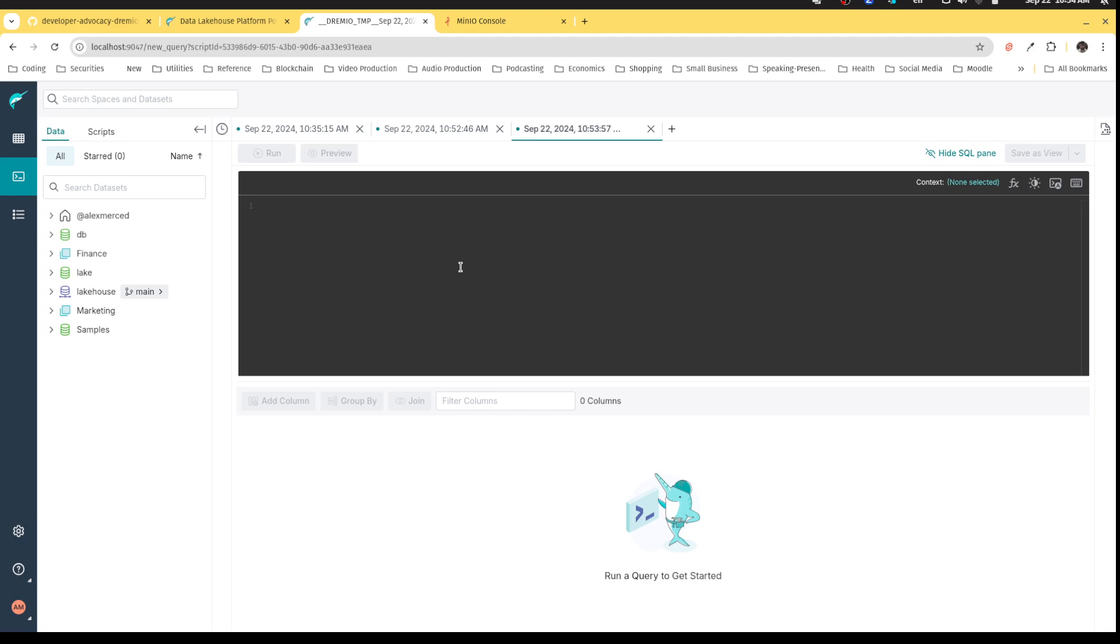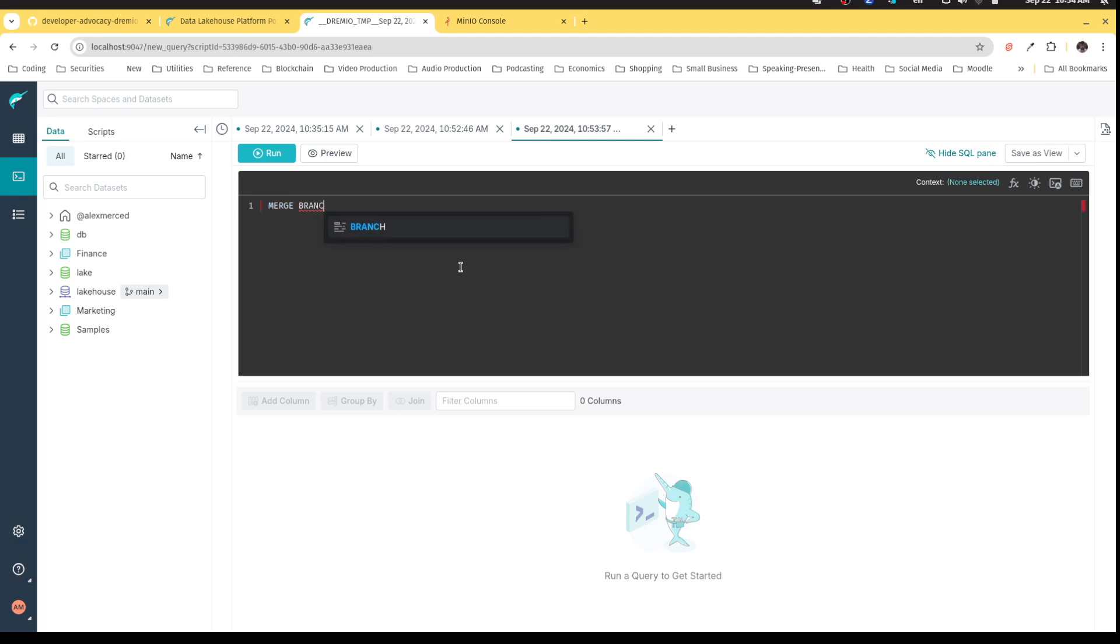So, but when I do want to combine or publish that data, I can then just say, hey, I want to merge. What is it? Merge branch.